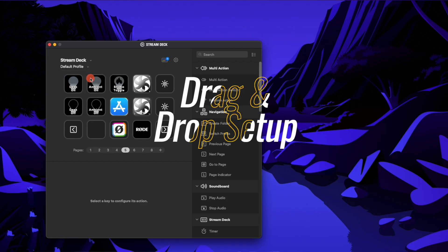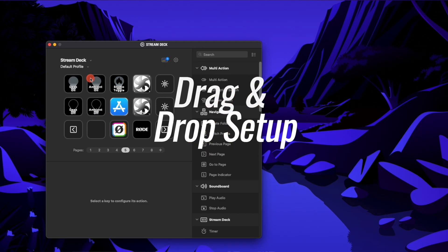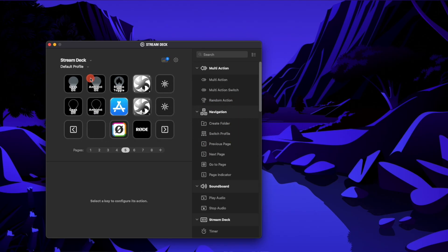You could easily set up profiles for different uses — maybe you have one profile for work with something like Zoom, or with the websites you use. I've linked a lot of my day job stuff, and that's basically how I have it set up.